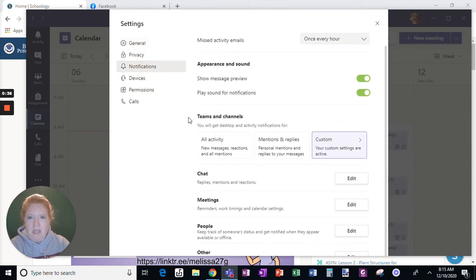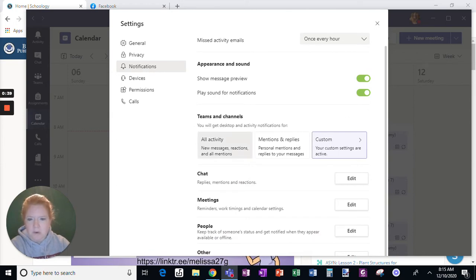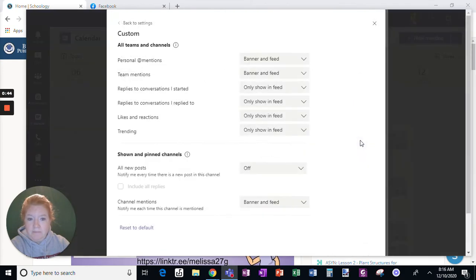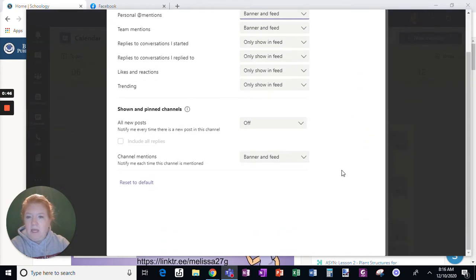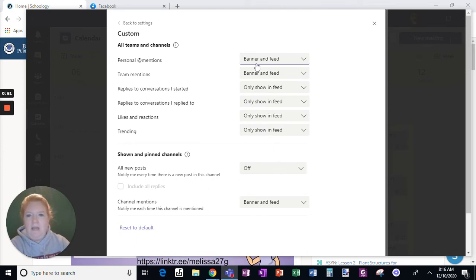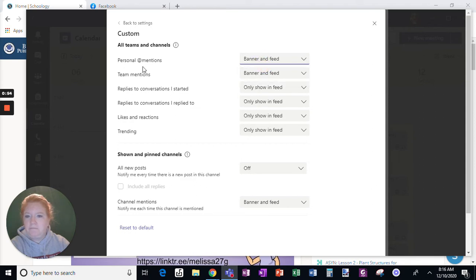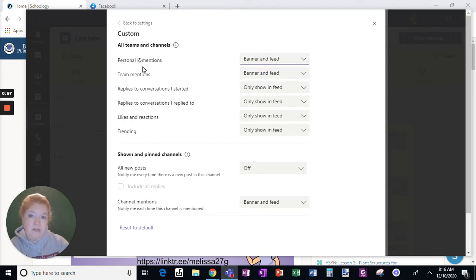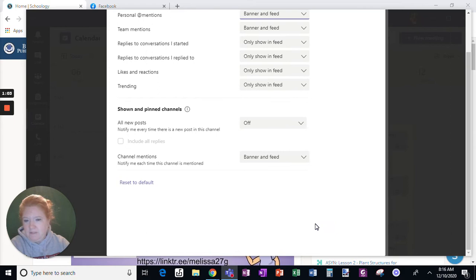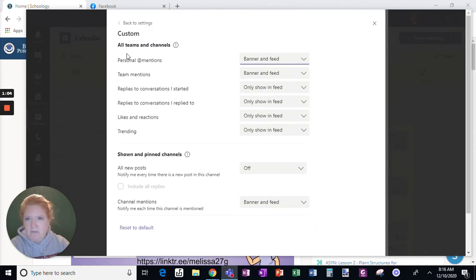And here, Teams and Channels. So you can click on Custom if you want, and this is what my selections are. I only have Banner and Feed for personal app mentions because I want a notification for that, and also for team mentions, and for if it's a specific channel mention.